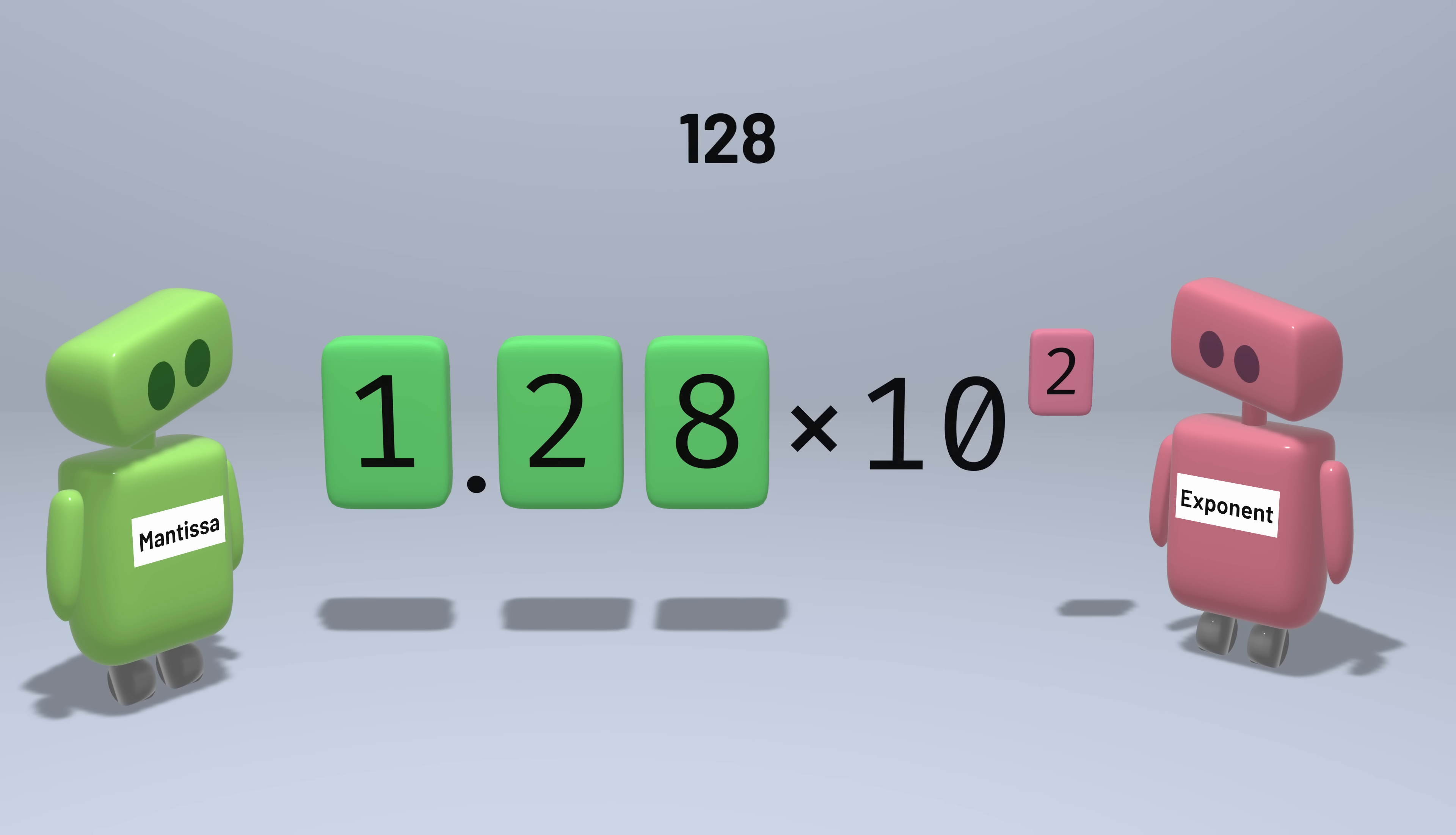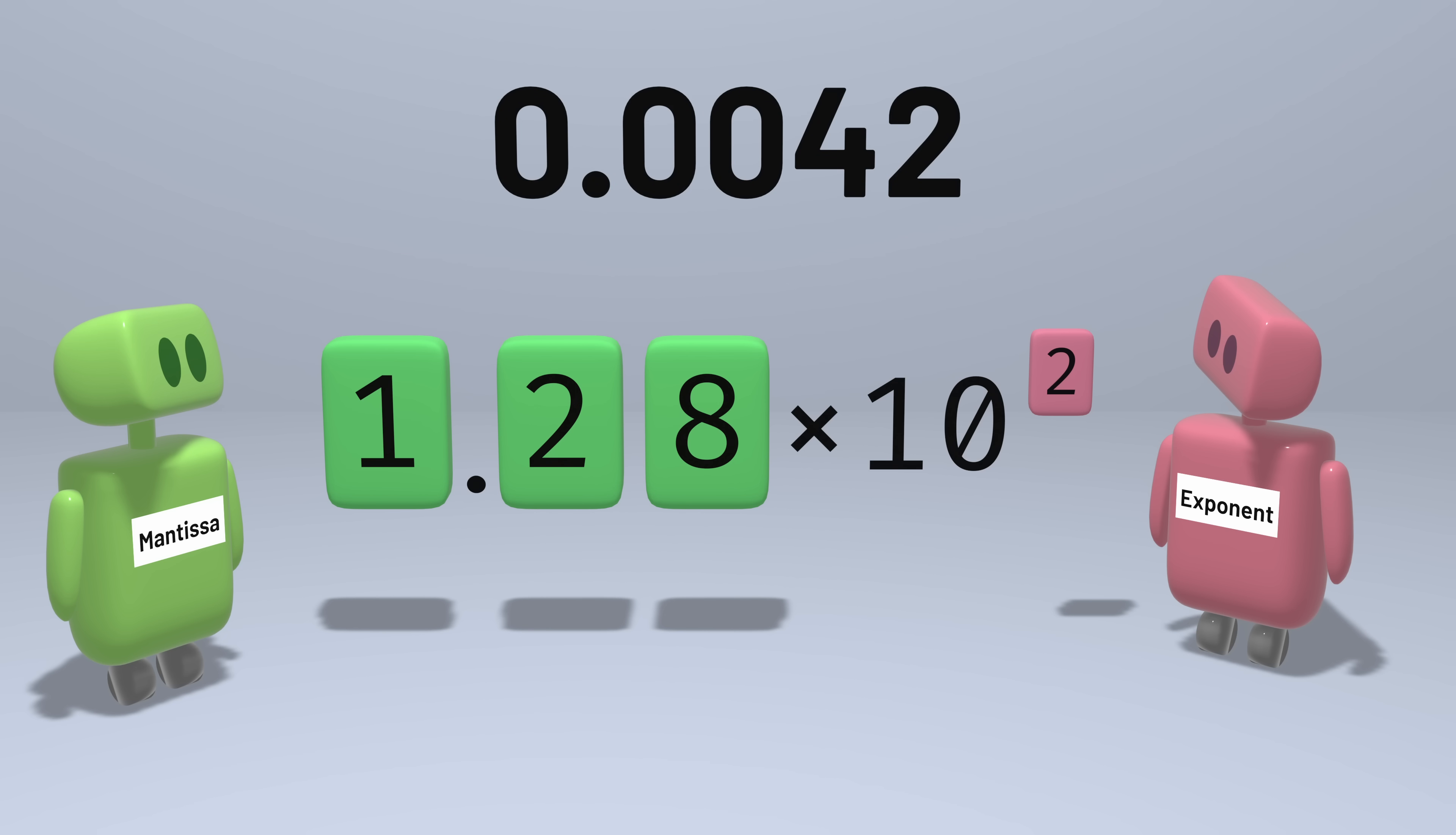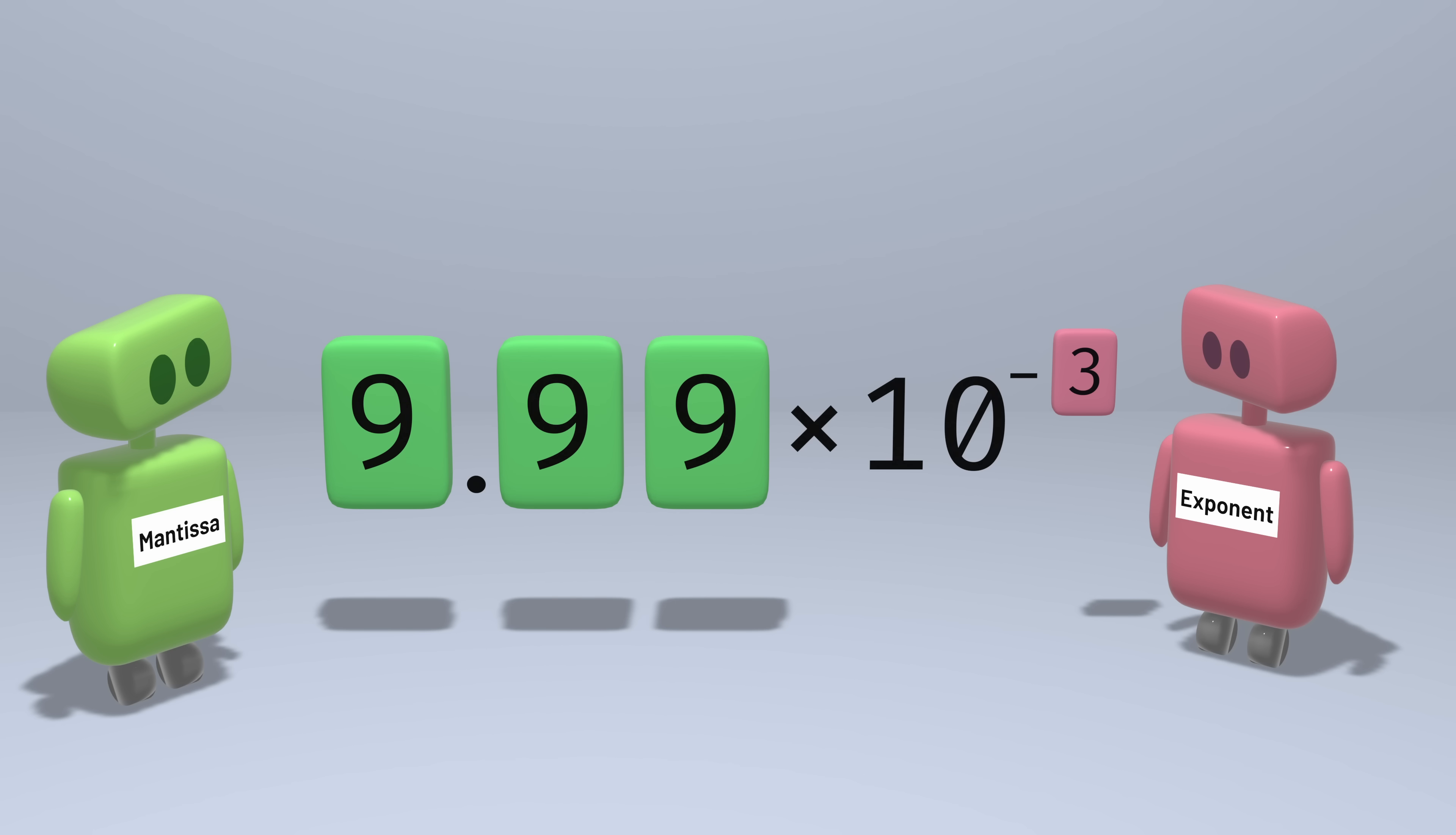You might be familiar with this approach in decimal with scientific notation. The number 128 can be represented as 1.28 times 10 to the second power. The number 0.0042 can be represented as 4.2 times 10 to the negative third power. Each representation has an exponent, and it has a mantissa, also called a significand, that's some number that's at least 1 but less than 10. That's then multiplied by 10 raised to the exponent.